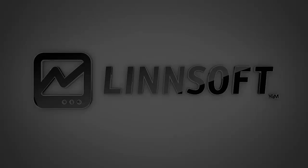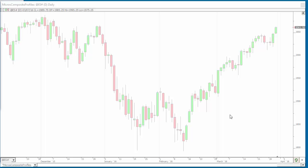Hello, this is Chad Payne with Lens Software. In this video I'm going to talk about drawing micro composite profiles on daily charts or on charts that are set to a daily periodicity.